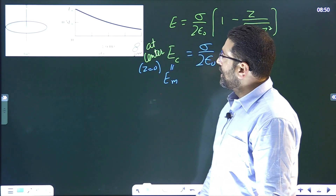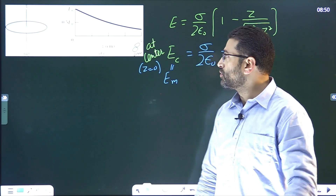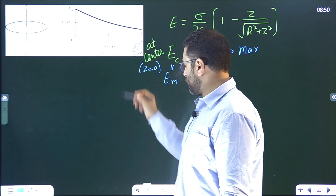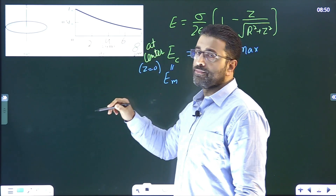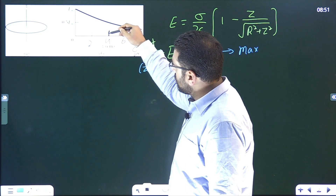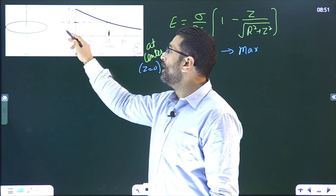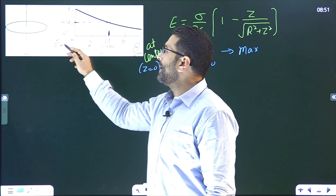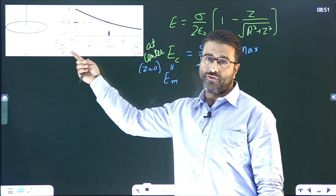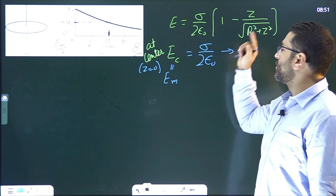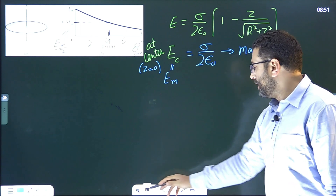Humein is graph se information leni hai aur batana hai ki radius of the disk kiske barabar hai. Graph mein there is a point jahaan par aap exactly keh sakte hain ki field kiske barabar hai. This is 8 centimeters — 2, 4, 6, and 8. At 4 centimeters — meters mein convert karna padega — at 4 centimeters, field woh 0.5 E_m hai. 0.5 E_m means E_max divided by 2. Wahaan par field that is half of maximum field. So wahaan se humein r milega, aur wahaan par z kiske barabar hai? That is 4 centimeters.